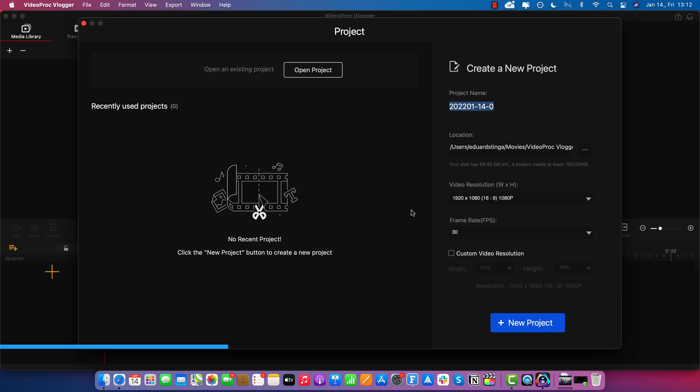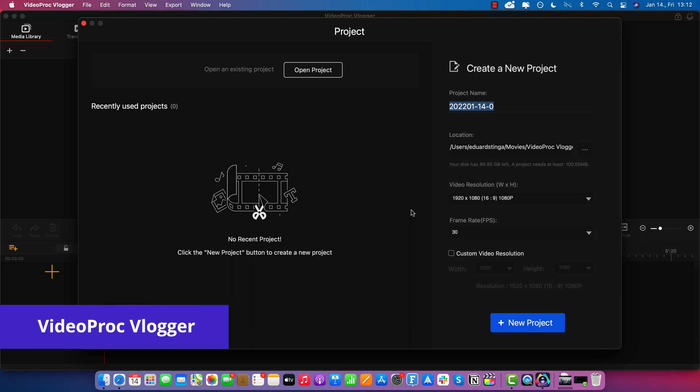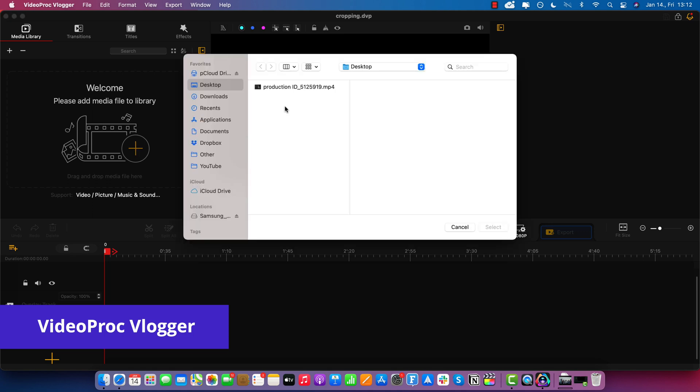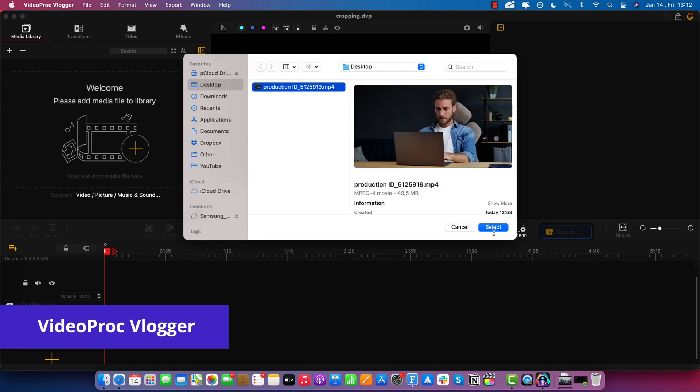Alright, so now we are in VideoProc Vlogger. I will just quickly create a new project. And here on the top left is where you can import your media. So I'll just select our video from the desktop.